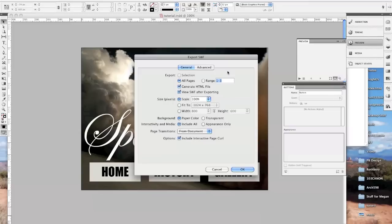It's going to ask us a few questions. Do we need an HTML file? We actually don't need one. We're going to be placing this on a WordPress site, which already has HTML that makes the site run, so we do not need that HTML file.